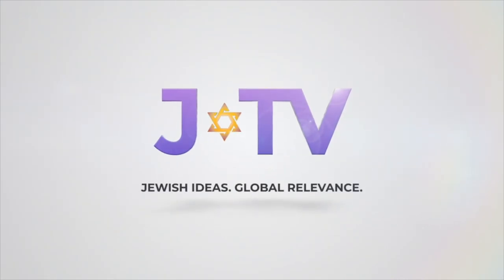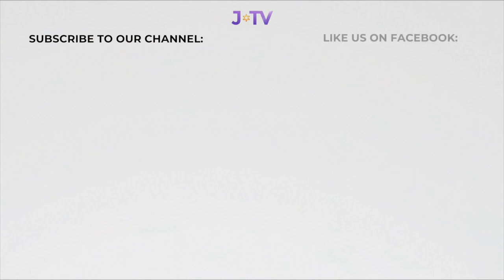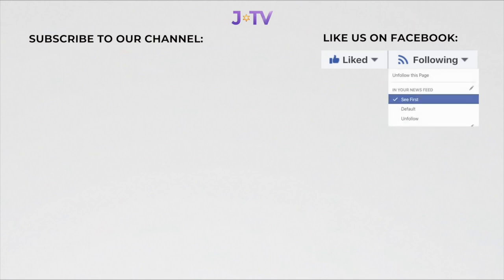To stay up to date with JTV content, click subscribe here if you're on YouTube and hit the alarm bell. And if you're on Facebook, hit the like button and under following, click see first. If you enjoy watching JTV content and want to help us continue to grow, please consider making a donation by clicking here.